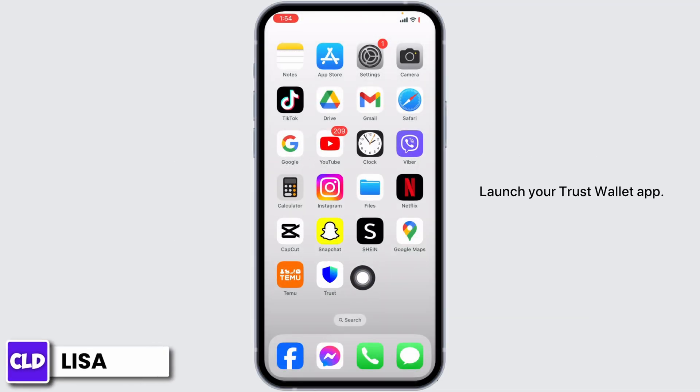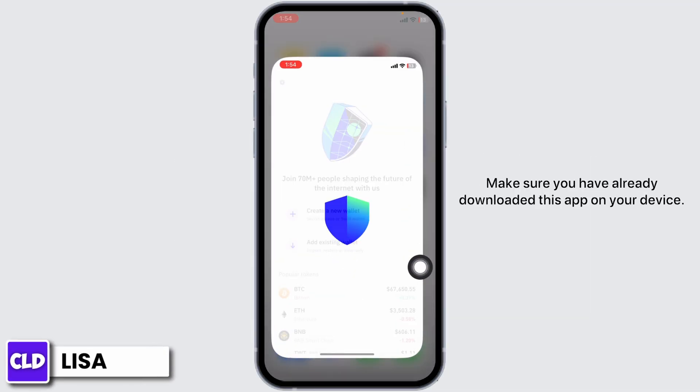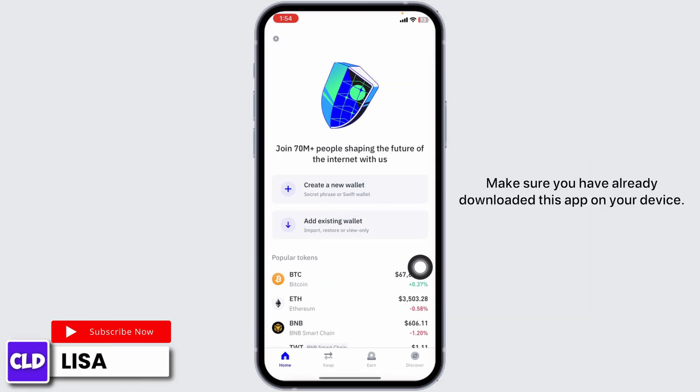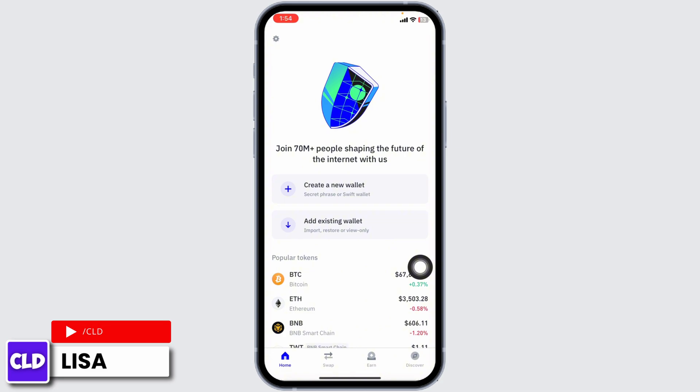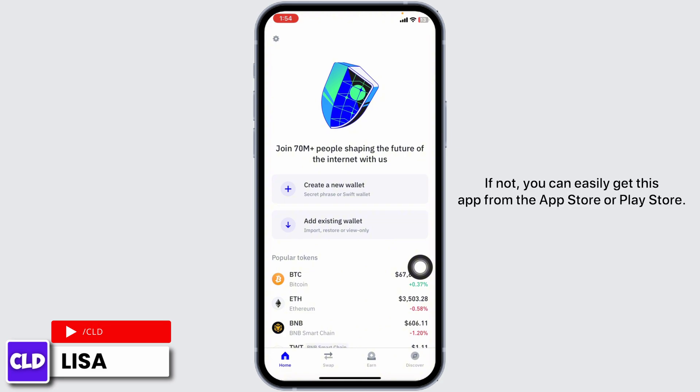Launch your Trust Wallet app. Make sure you have already downloaded this app on your device. If not, you can easily get this app from the App Store or Play Store.